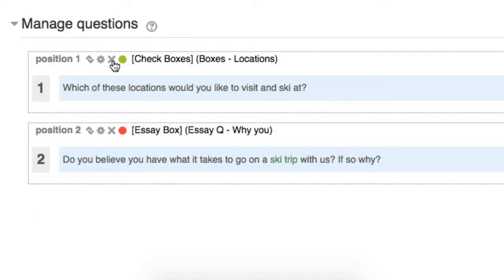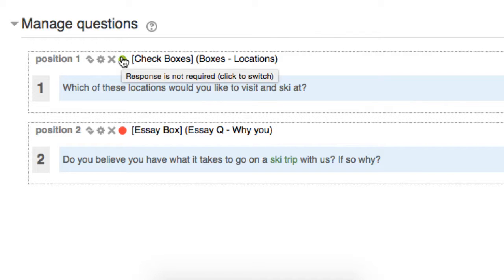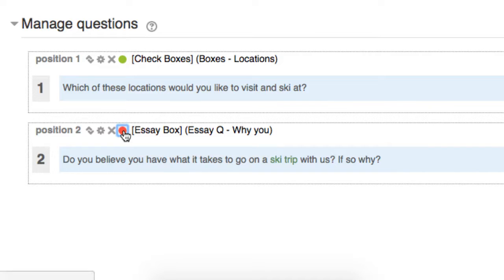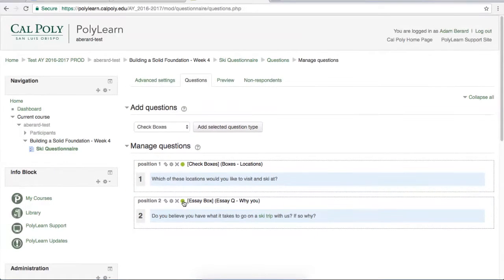The next button is a little x, which will let you delete the question. And the last option are these dots. If it's green, it means a response is not required. And if it's red, it means a response is required. This is cool because you can just click to switch these. So if it's red, click it and it turns green, which means no response required.